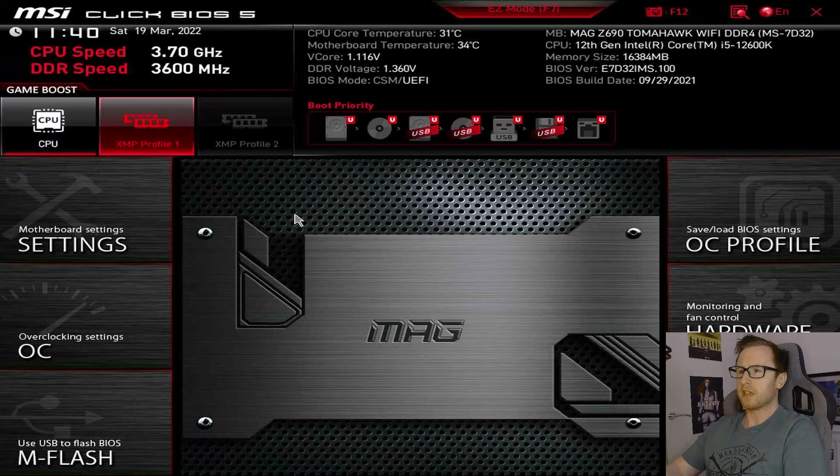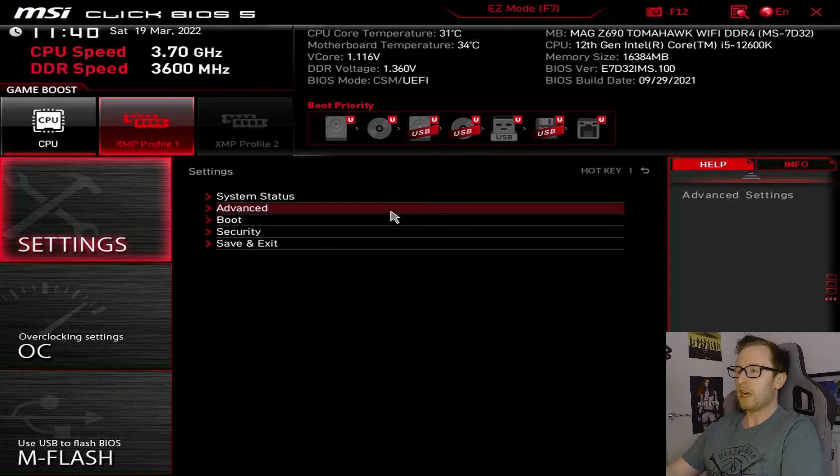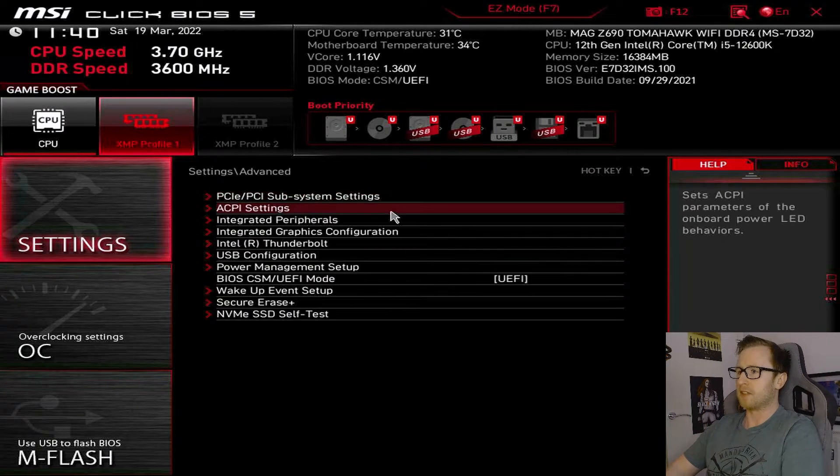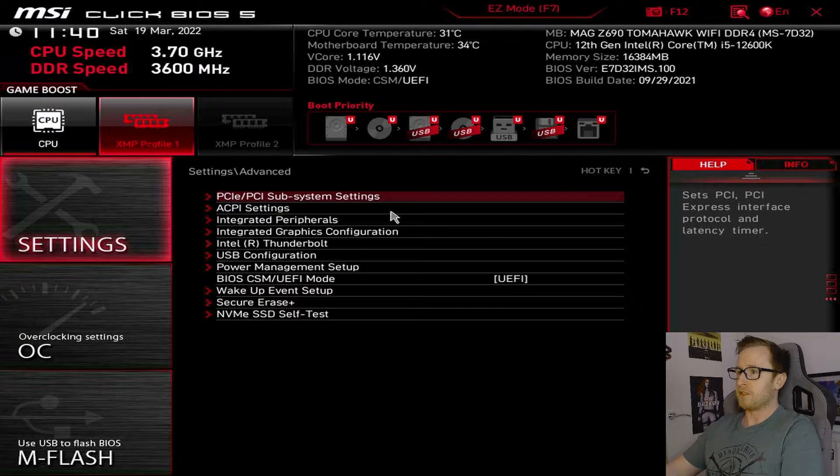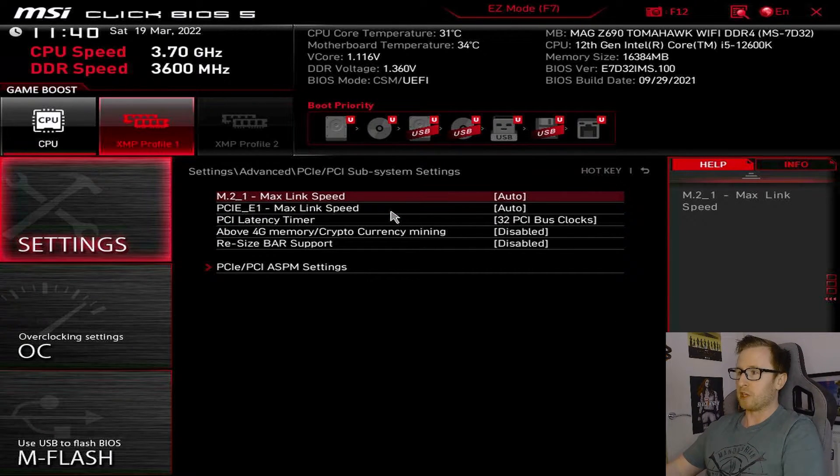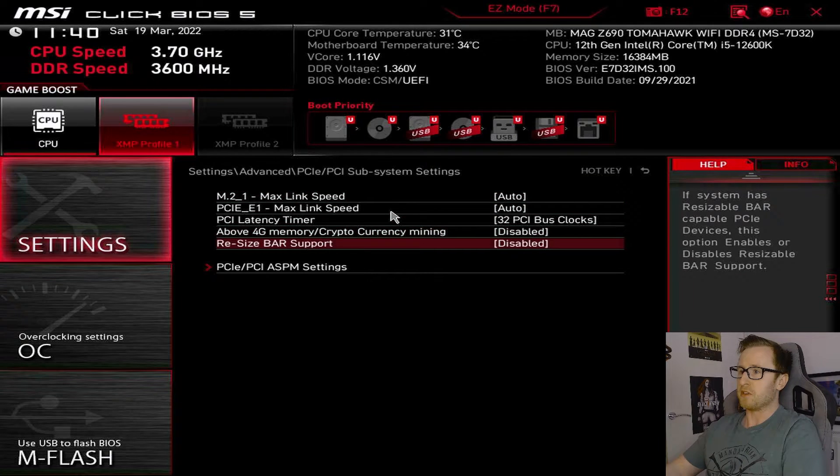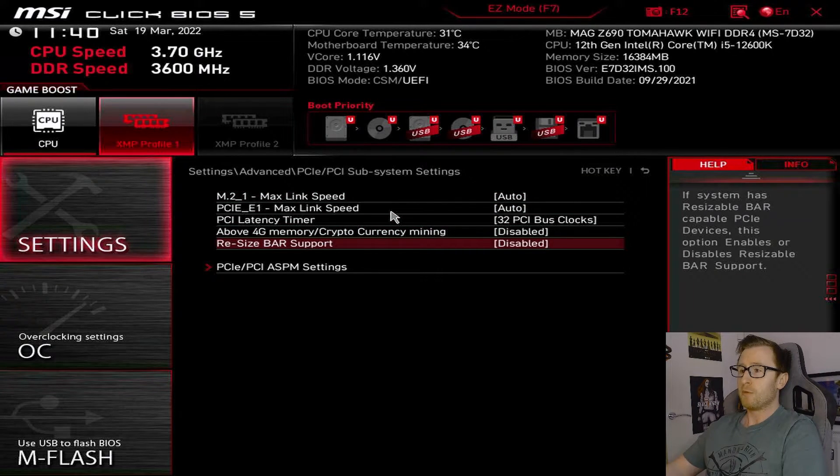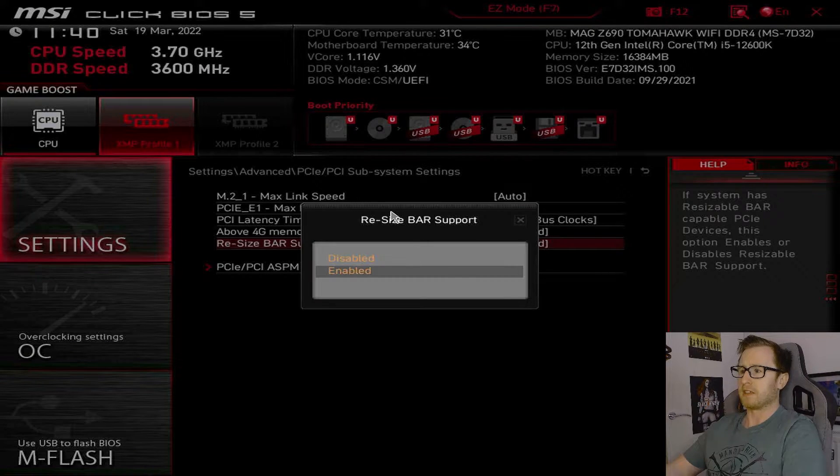So starting off, we're going to take a look in our motherboard settings. Now, if we take a look under advanced, we have a couple of interesting features. For our PCIe settings, we've got a couple of interesting things, but most notably is going to be the feature resizable bar support, which can increase your performance. So it is worth enabling that.